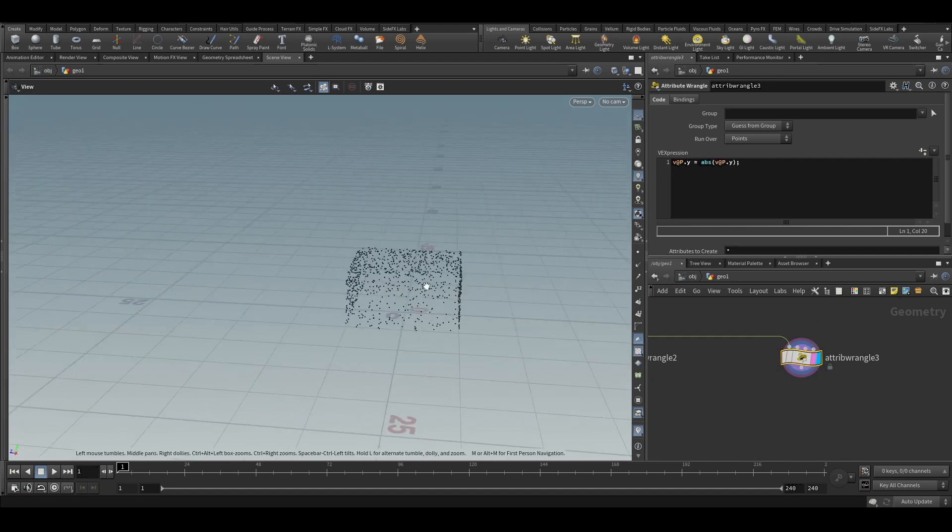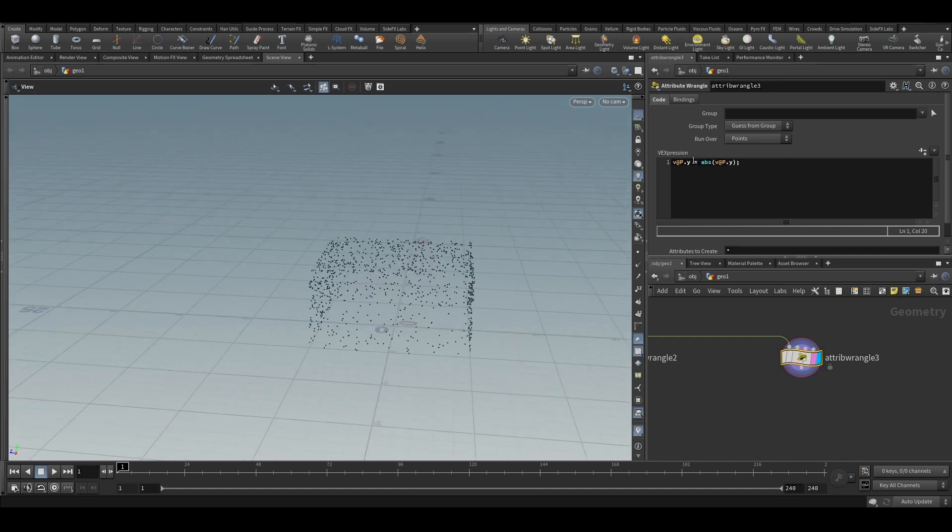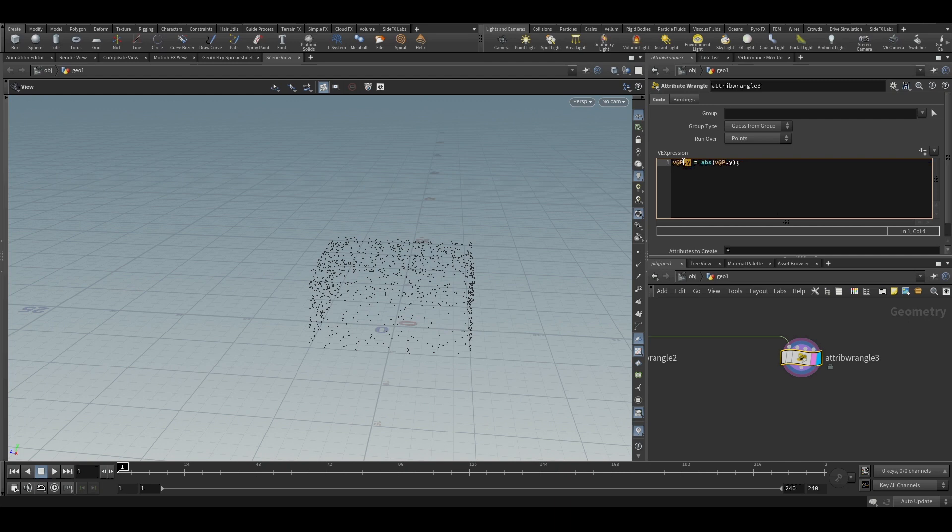And similarly, you can use it for vector also. So this absolute function will take either a float or integer or vector variable.